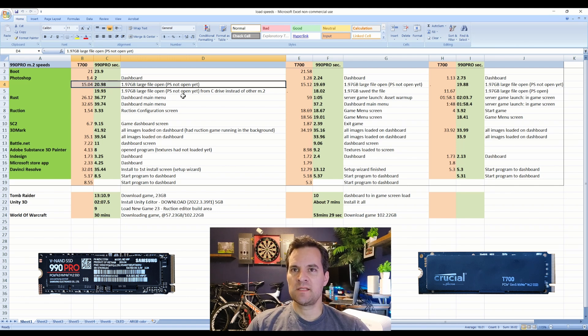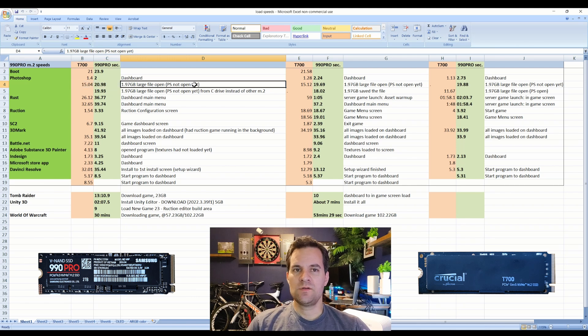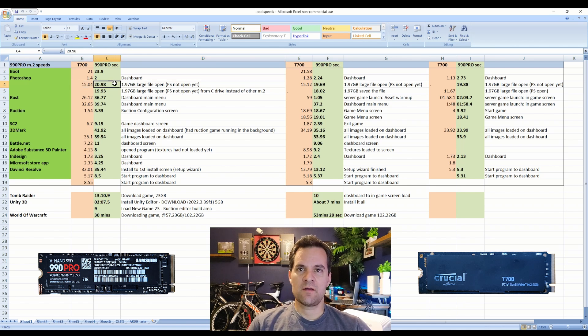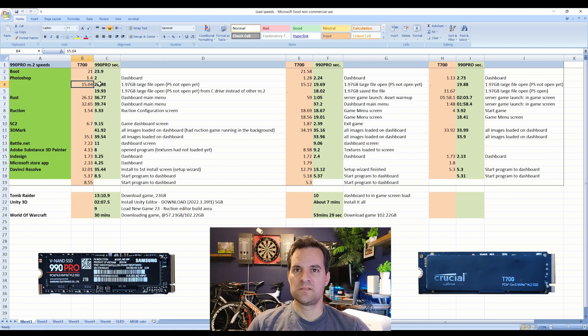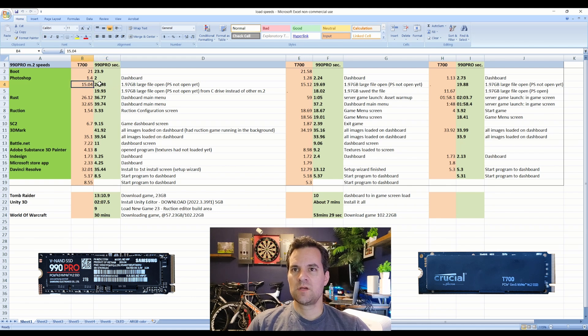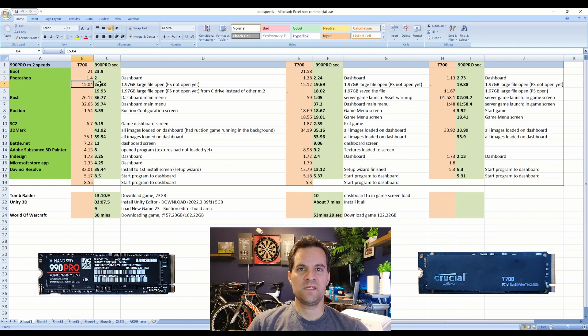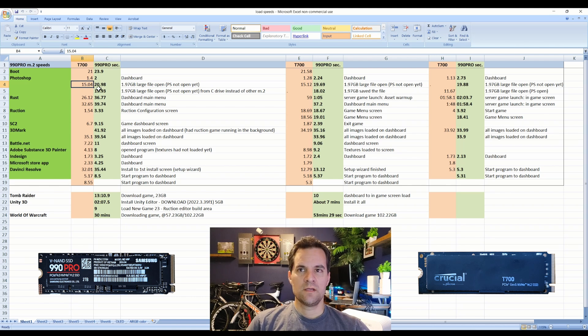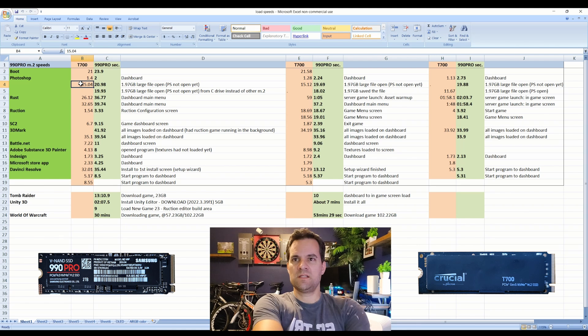It took about 21 seconds for the 990 Pro to open and then 15 seconds, and that's totally worth it. Considering that the T700 on sale is about $200 and the 990 Pro on sale is about $150, I mean $50 for an extra six seconds, totally worth it.